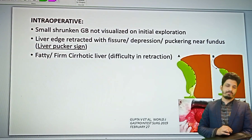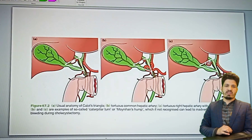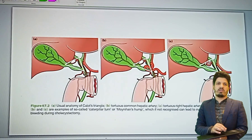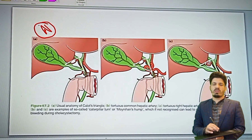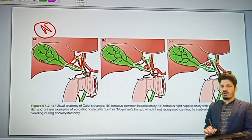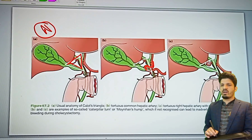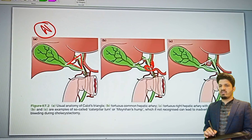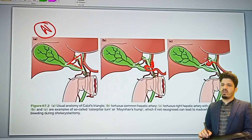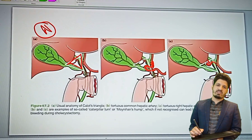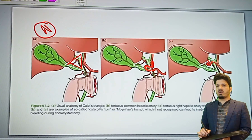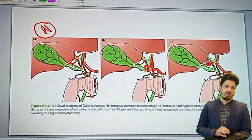In this diagram I am showing one anomaly you must recognize in every case. This is the normal anatomy. Here you can see the hepatocystic triangle, normal. Here you are seeing the Moynihan hump or caterpillar hump — that is the turn of the right hepatic artery making a turn into the hepatocystic triangle. The importance of recognizing this caterpillar hump is that if you don't recognize it, you will damage it, cause significant bleeding, and get into serious trouble.